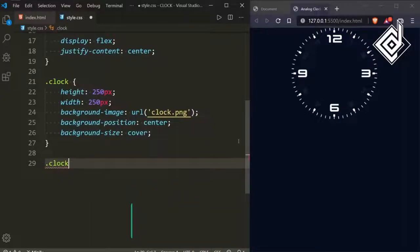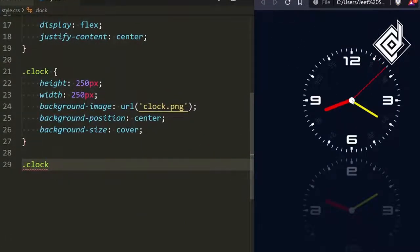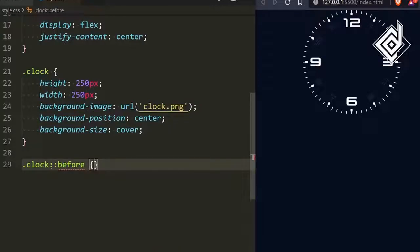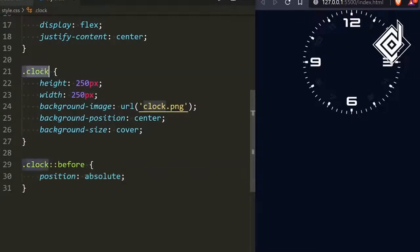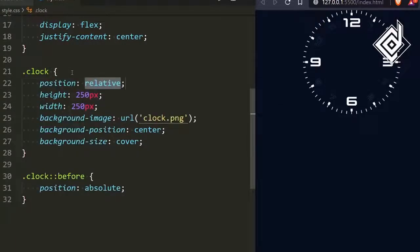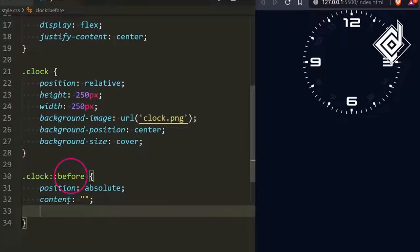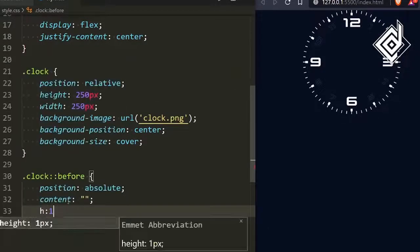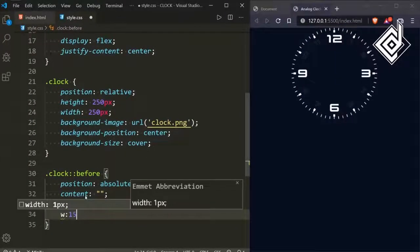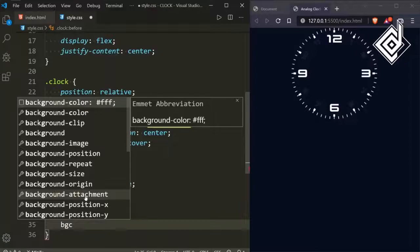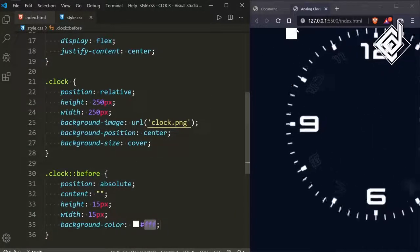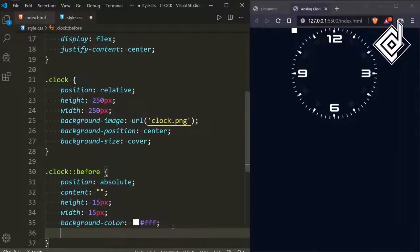If you look at the final output, at the center of the clock you can see a white circle. To create that white circle, for the clock class I'm adding a before pseudo-element. Let's give it a position of absolute. Class clock is the parent, so let's give position relative to the clock class. For the before pseudo-element, let's give the content an empty string — this content CSS property is compulsory, otherwise you won't be able to create the pseudo-element. For height and width I'm giving 15 pixels, and for the background color I'm giving white. Let's give a border-radius of 50% to make it a circle.